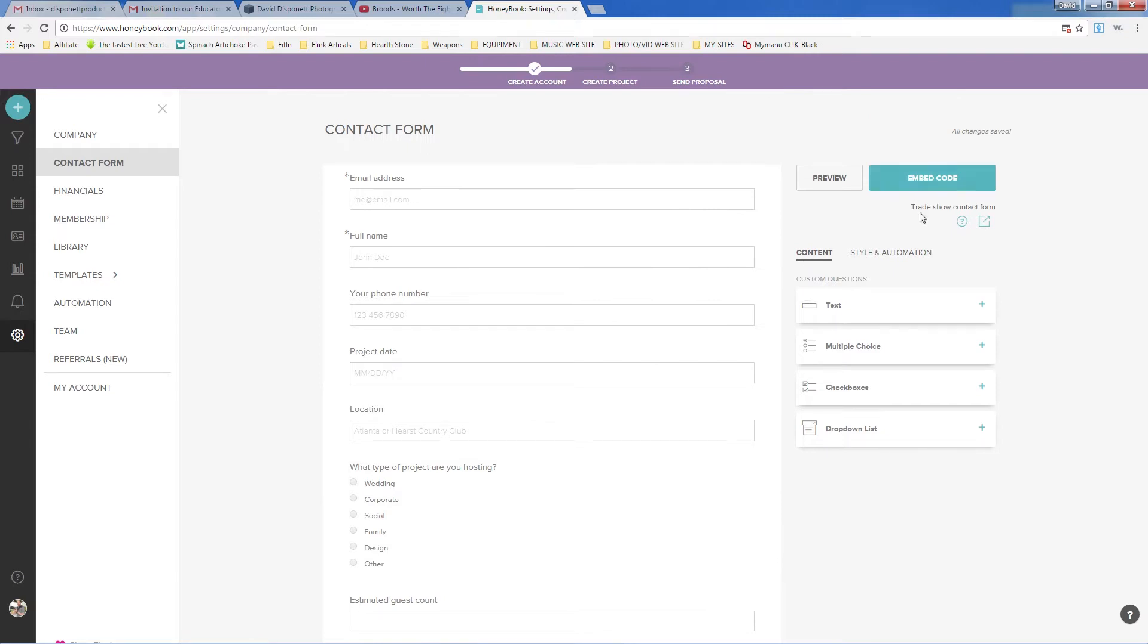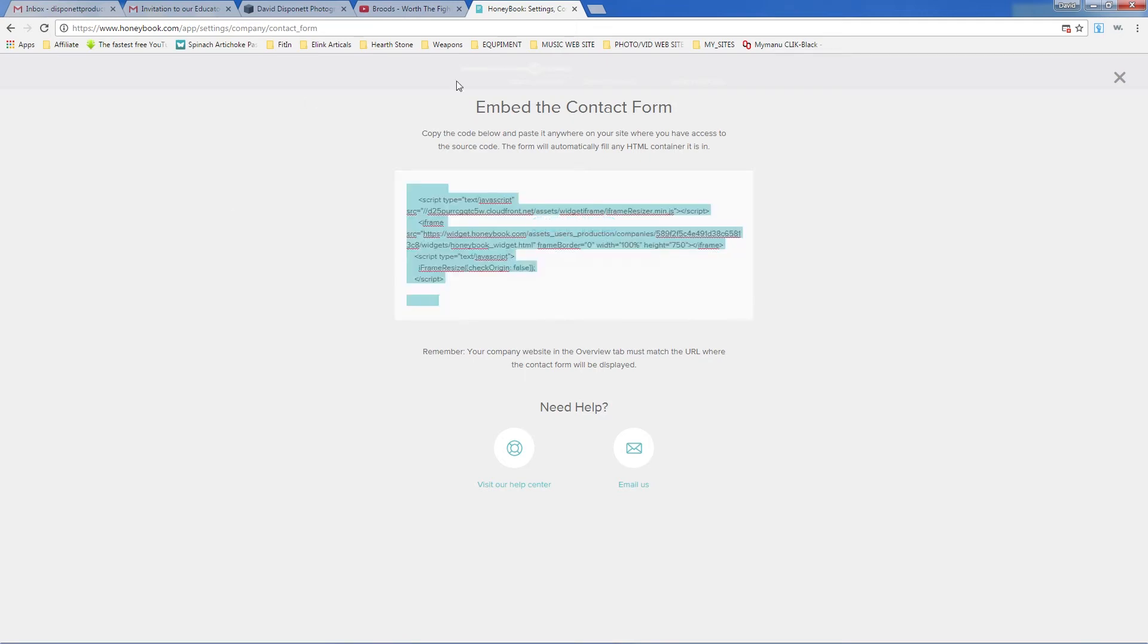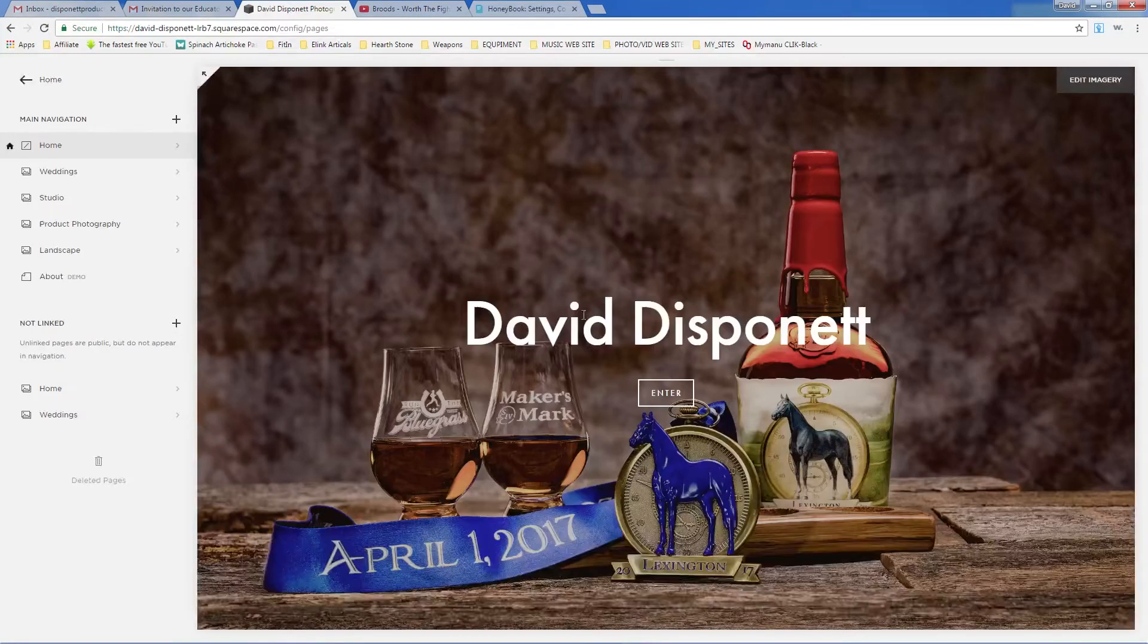So then I'm going to click Embed Code. Once I've got the contact form set up and I'm happy with it, I've previewed it, this is what I want people to fill out. This is the information I need from people, from potential clients. I'm going to click Embed Code. So once we've done that, we're just going to hit Copy to Clipboard. And now I've copied this code that I'm going to need, and we're going to go to Squarespace now.